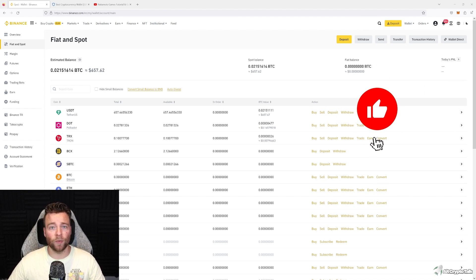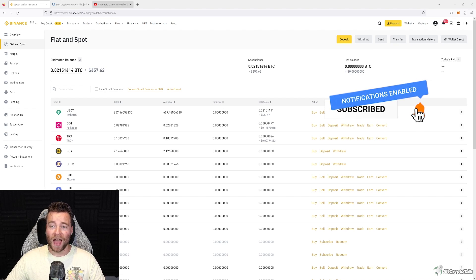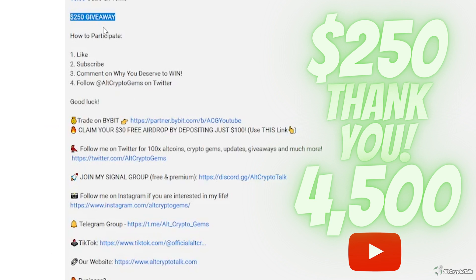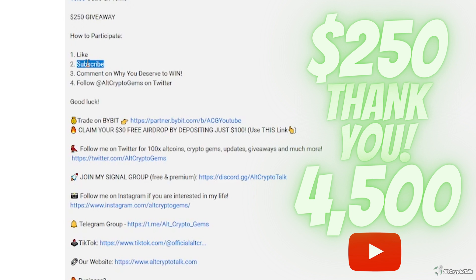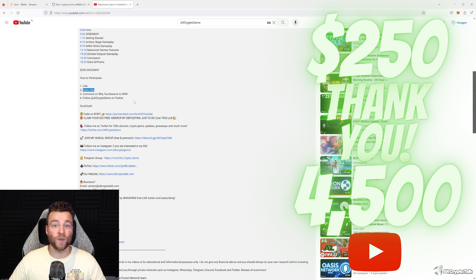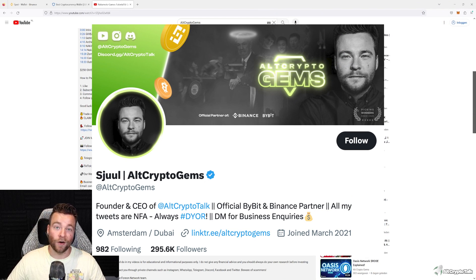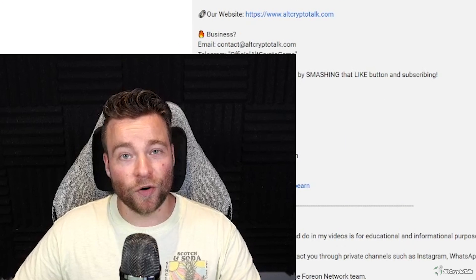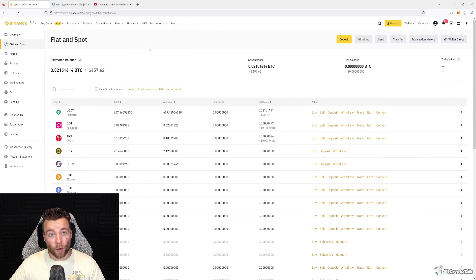If you actually learned something from it, please subscribe to the YouTube channel and like this video. Just a quick reminder, we are hosting a $250 giveaway right now — all you have to do is like the video, subscribe to the channel, comment below on why you deserve to win, and follow me on Twitter at AltCryptoGems for daily crypto content. Without further ado, let's get started.